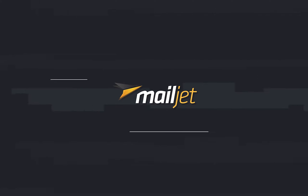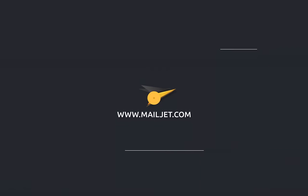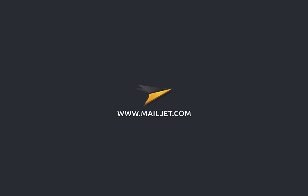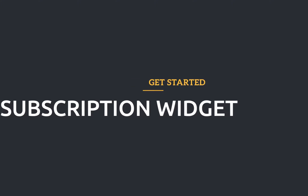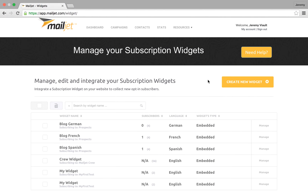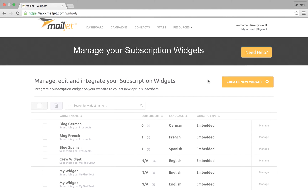Hi and welcome on board this MailJet flight. Today we're going to show you how to create a subscription form with MailJet. A subscription widget is a tool that helps capture contact information of your website visitors for future engagement.